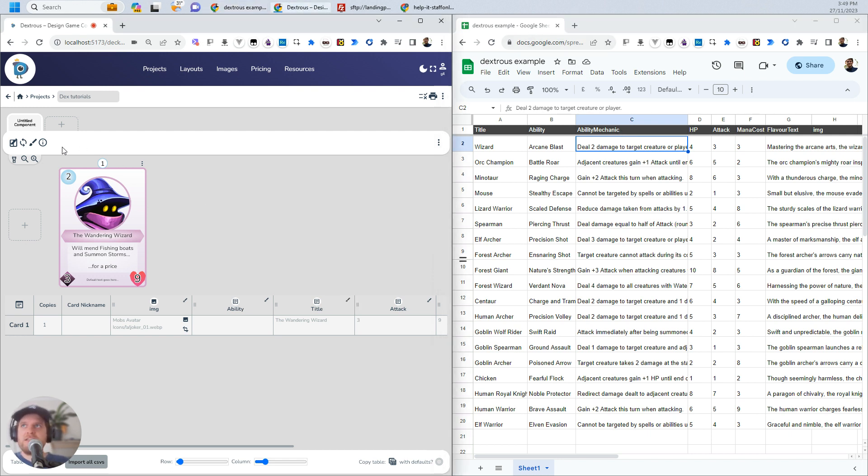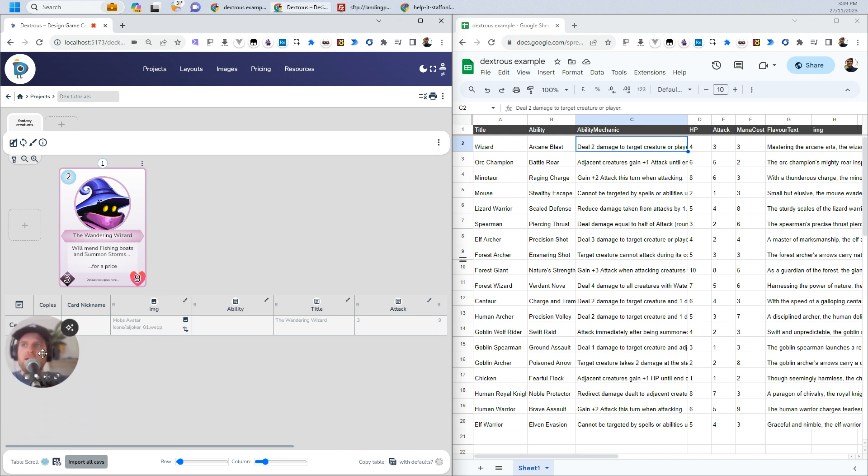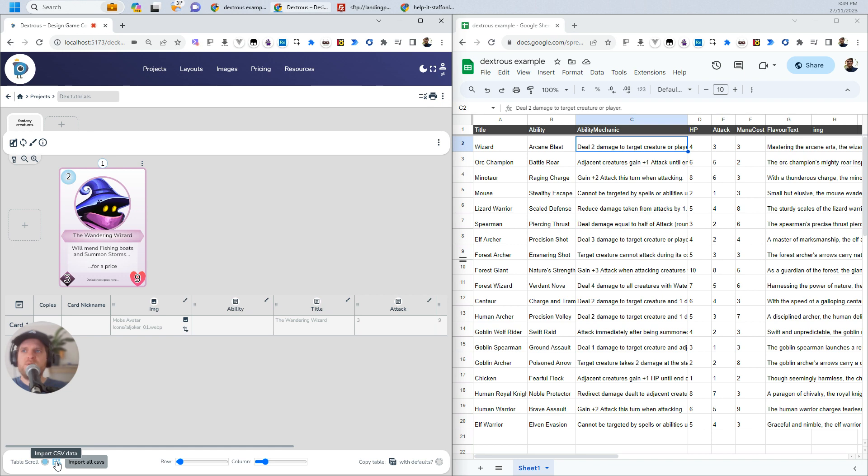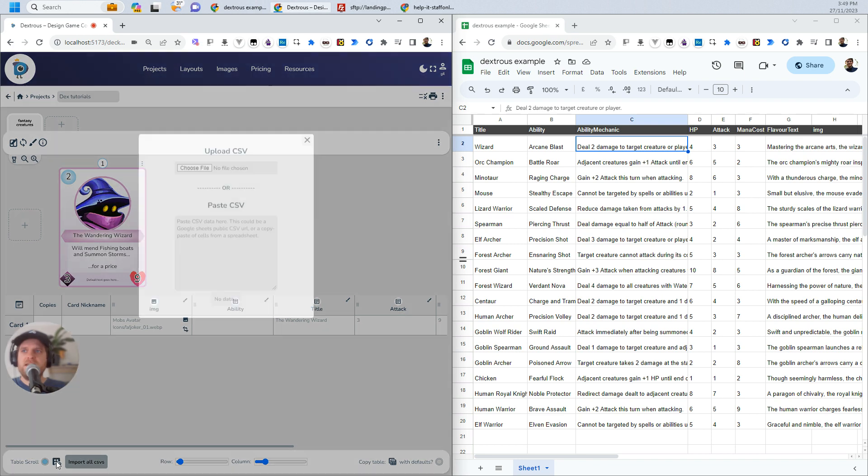Back in Dextrous over here, I've got this untitled component. I'll call this Fantasy Creatures. I just double-clicked to name that. Now I'm going to move my own head out of the way here and click this little Import CSV Data here.